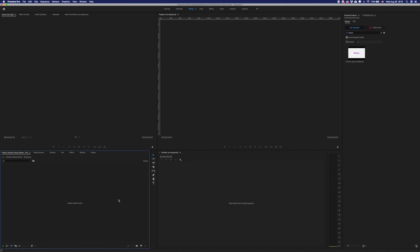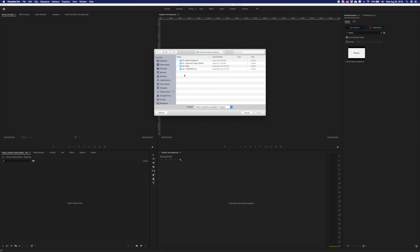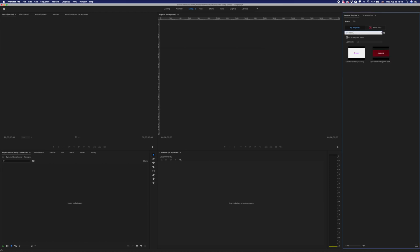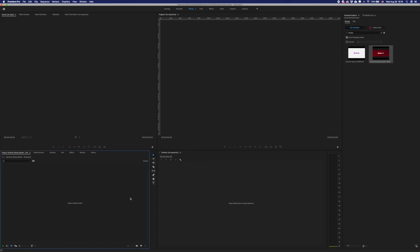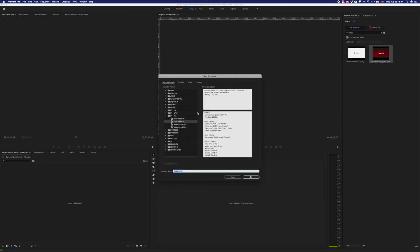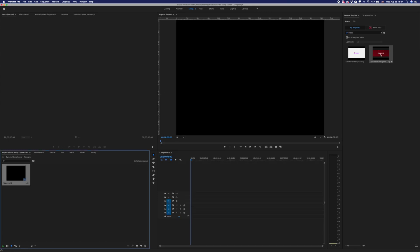Now you will need to import your MoGRAF file into Premiere Pro. In the right corner, you will have the Import in Essential Graphics button. Press this button and choose Motion Graphics templates. Open this file and choose Dynamic Stomp Opener by Braxo. You can type 'Braxo' in the search to find your template faster. Now create a New Sequence and choose some presets which you would like to use. Then move the Dynamic Stomp Opener by Braxo template to your timeline.